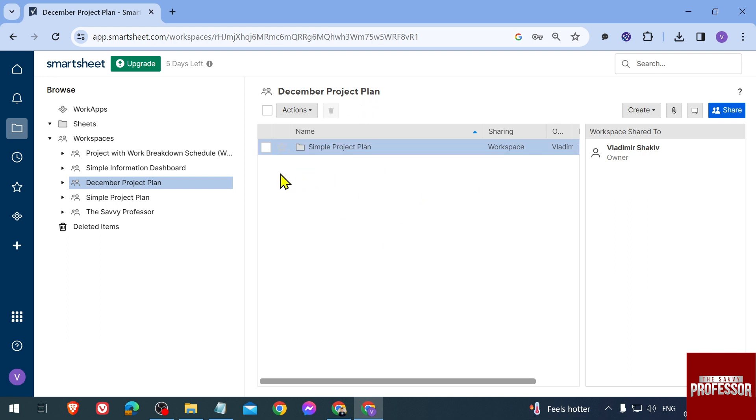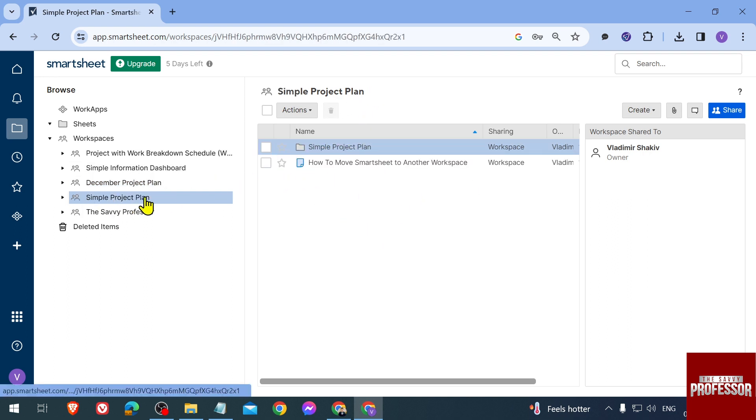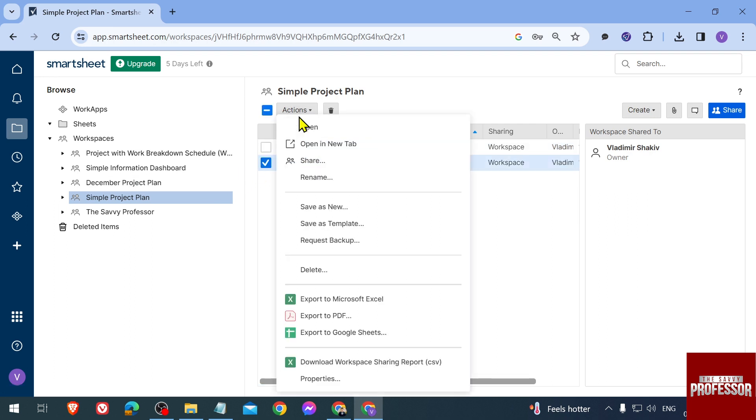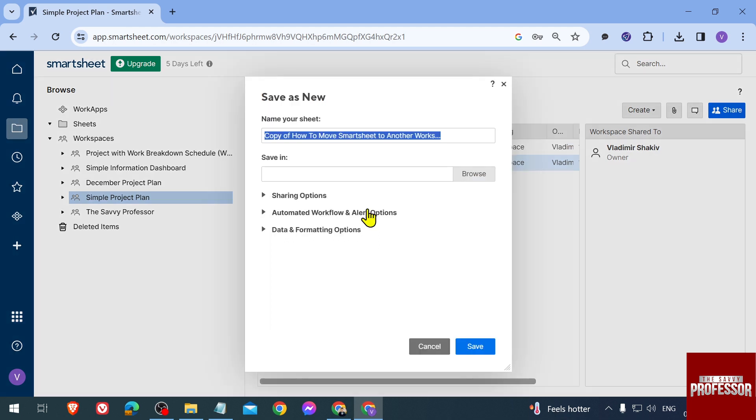As you can see, it is empty. Now we're going to go ahead here to Simple Project Plan, click this one, and we're going to click Actions. Under Actions, you should be able to see Save as New. Go ahead and click that one.